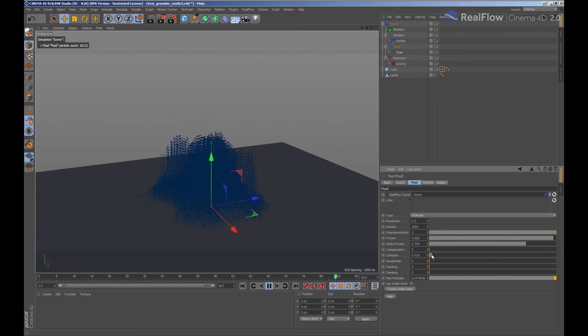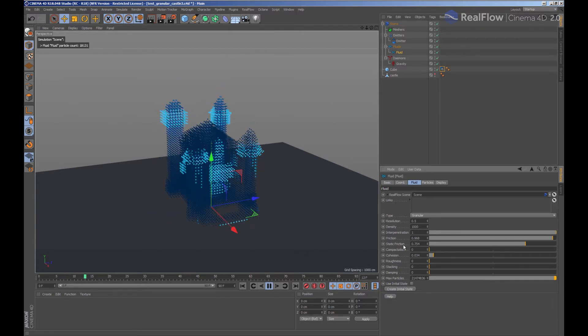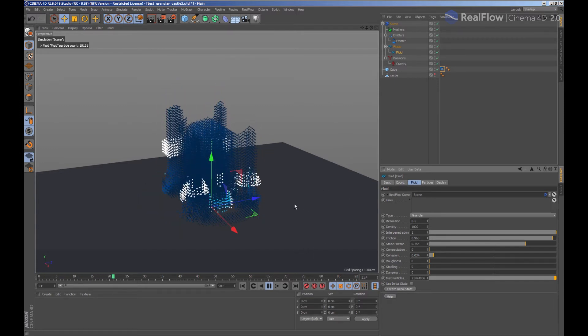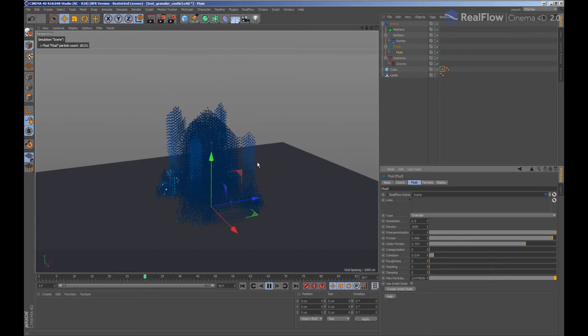With the cohesion option, we are adding the possibility to have groups of particles connected when simulating.